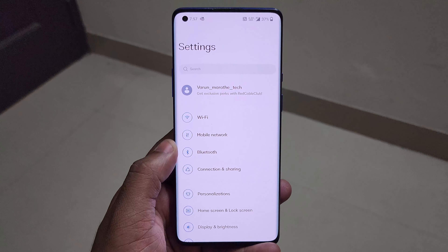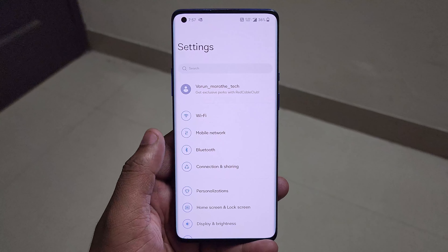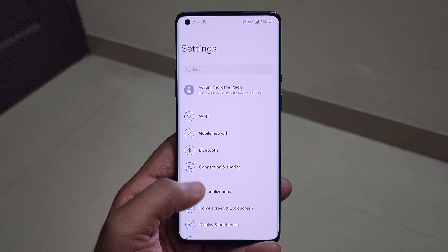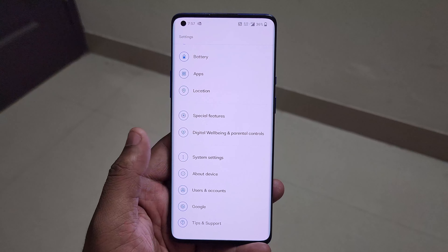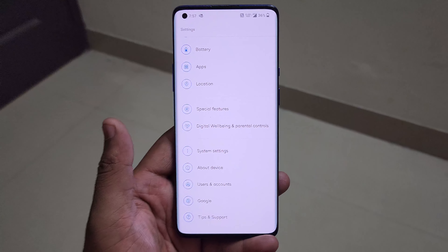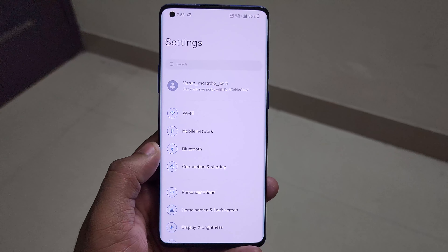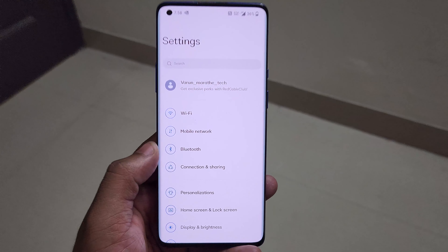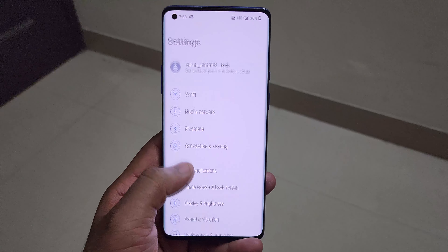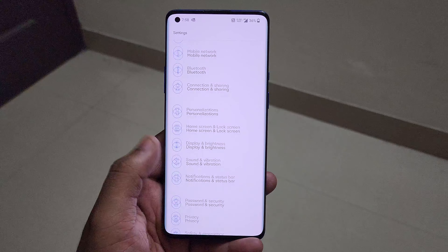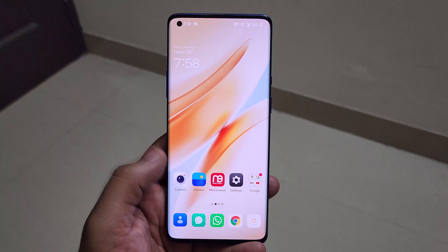Going back to Settings, it looks a little bit cleaner now. Everybody was expecting we'd be getting the HydrogenOS look from Oppo — it is quite similar but still not an exact duplicate. The fonts look really good and the colors are chosen very well, and there are various other changes we'll talk about one by one.